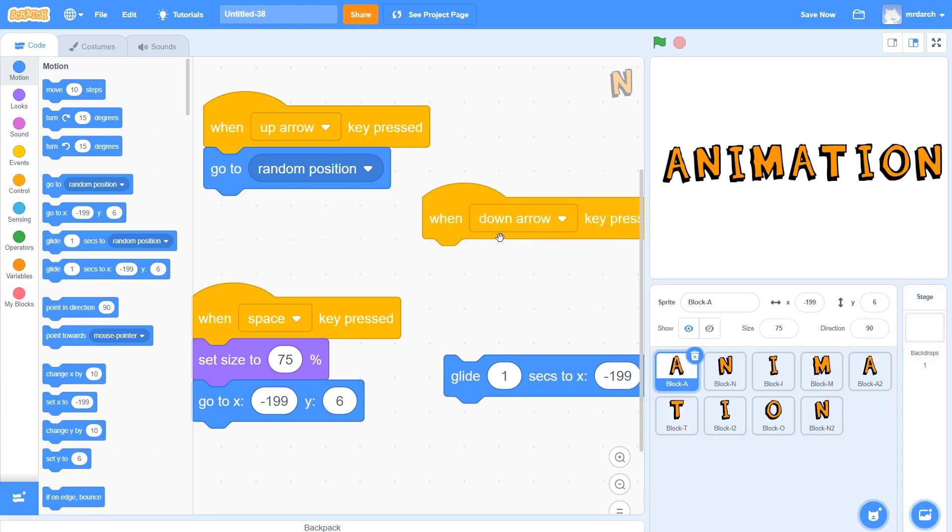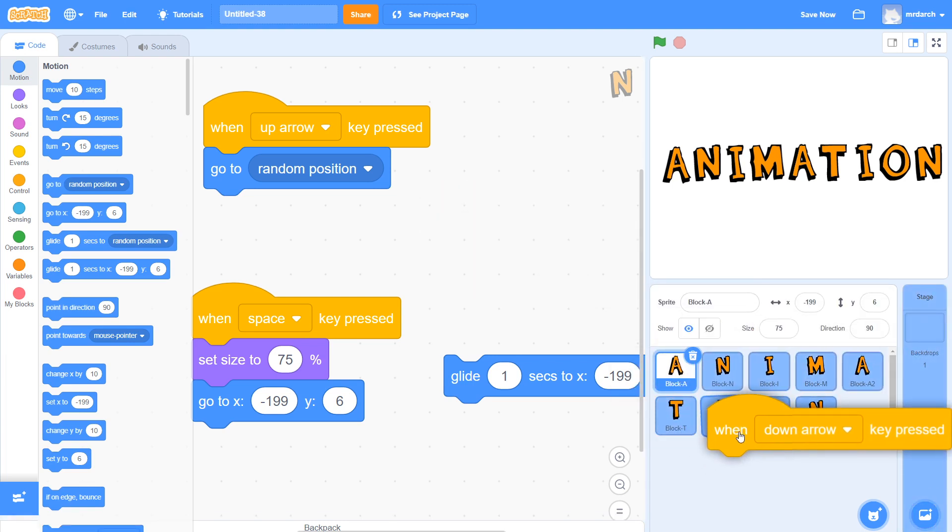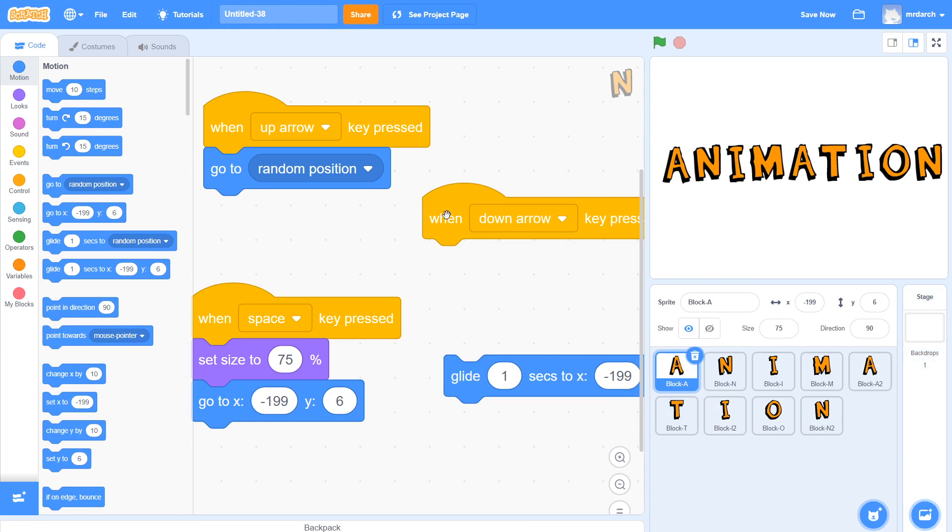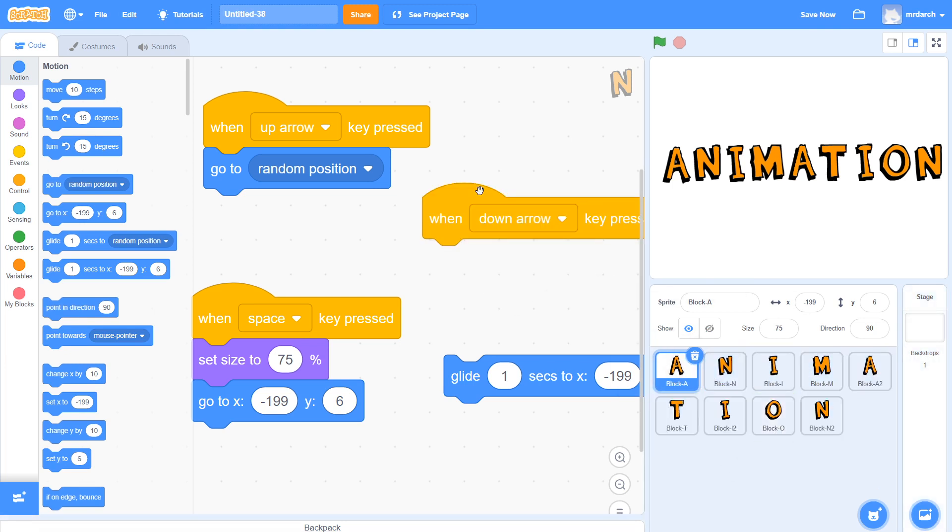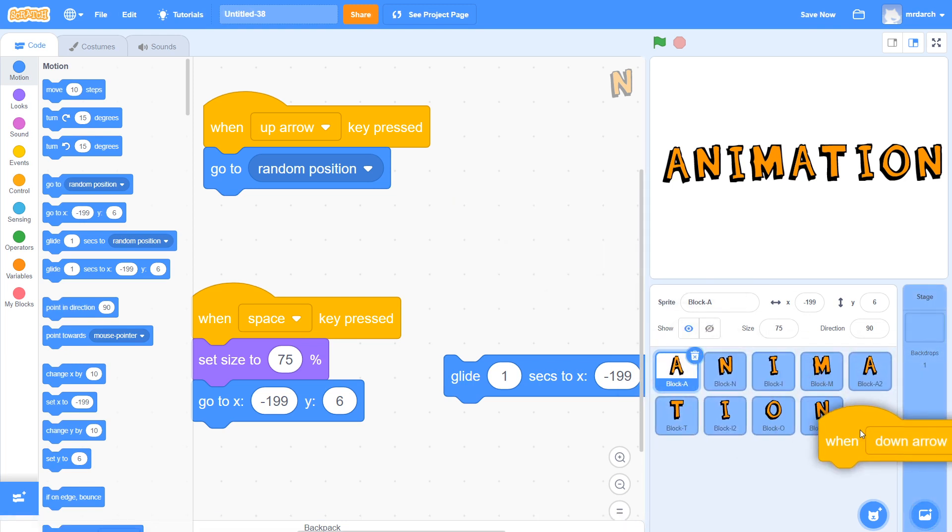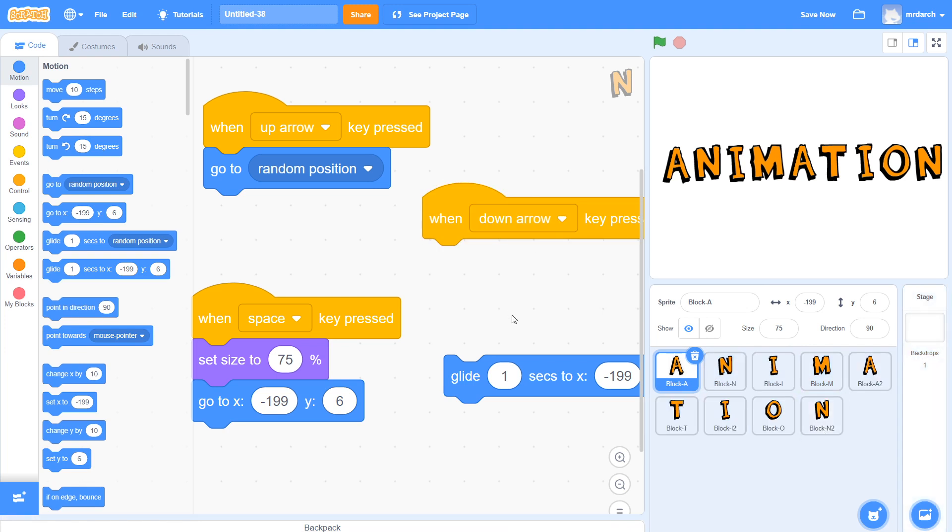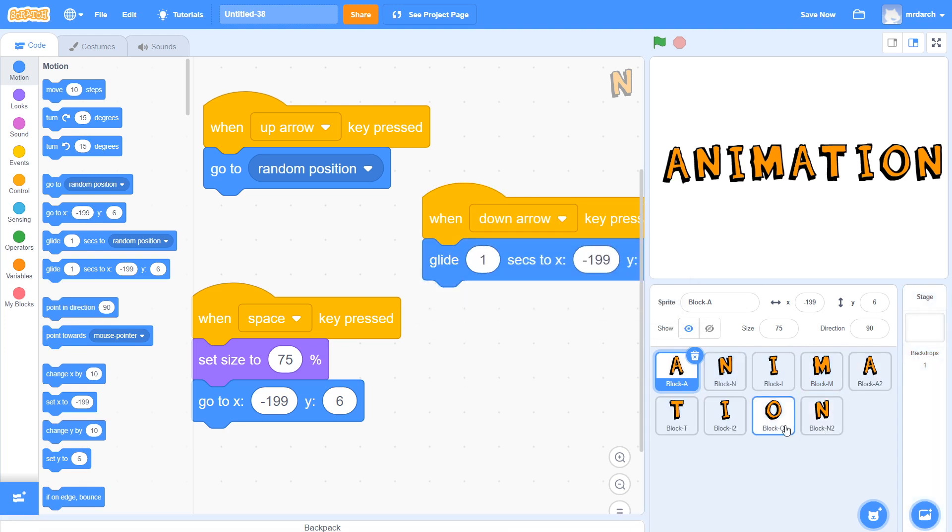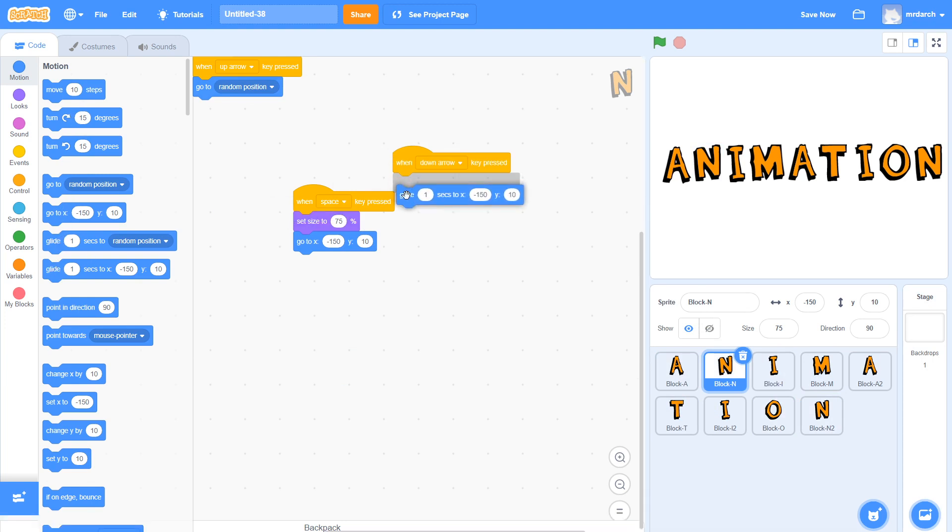For each of these I need to drag out their own glide one second to block. There we go, that should have done it. Let's have a look at the N. There it is. And then glide one second to where you are.